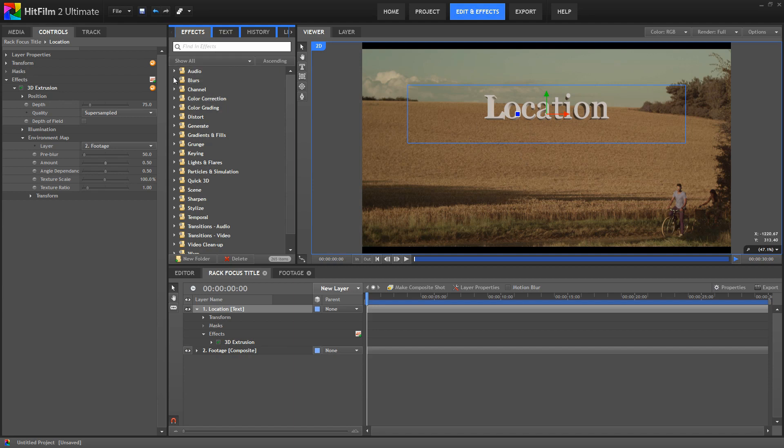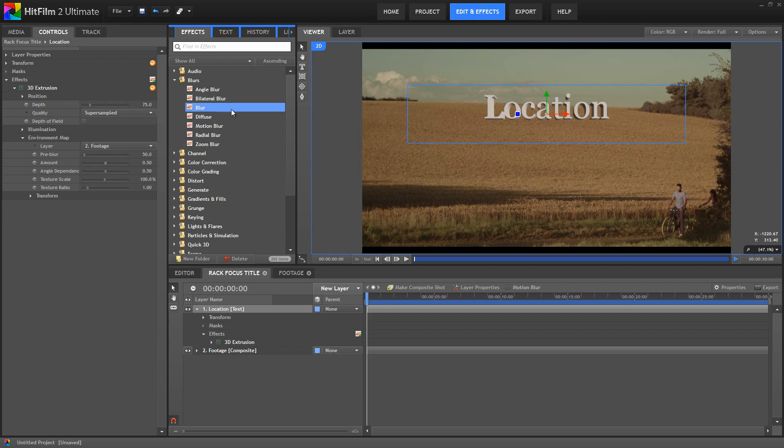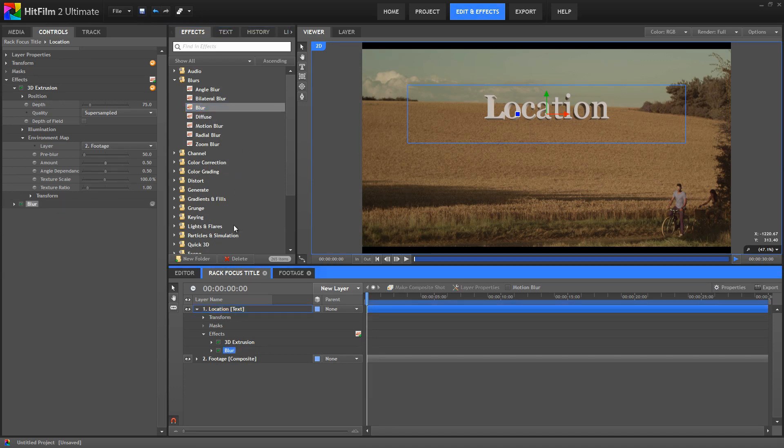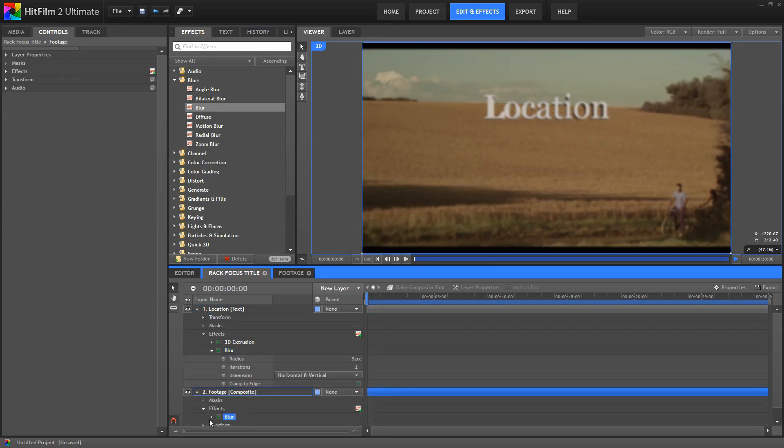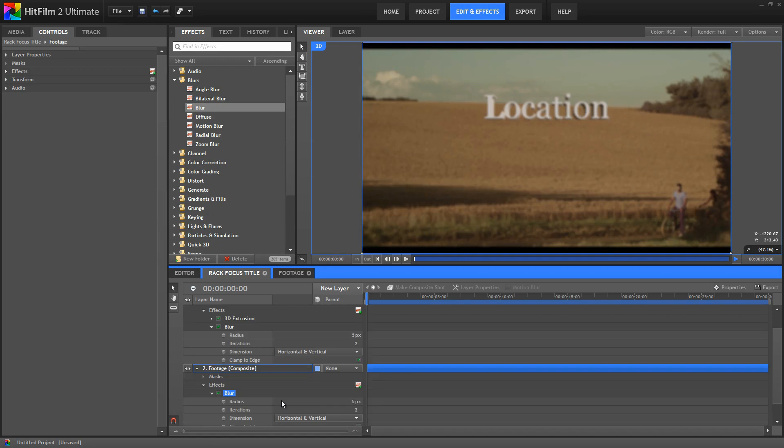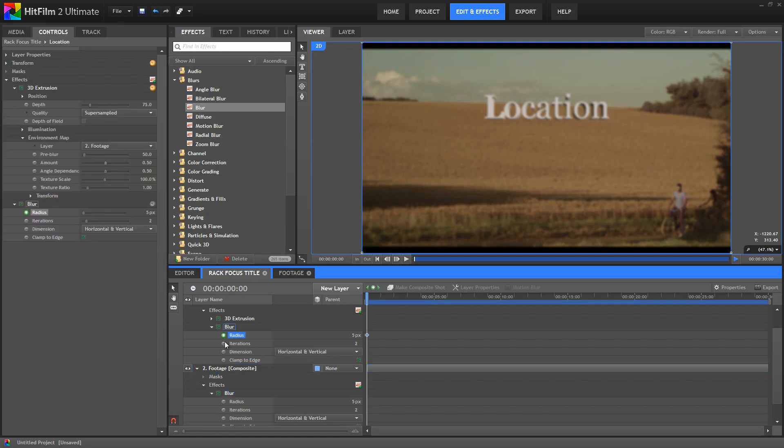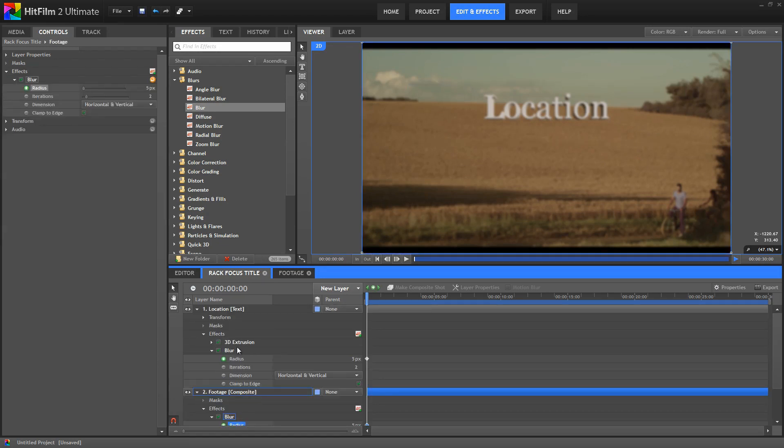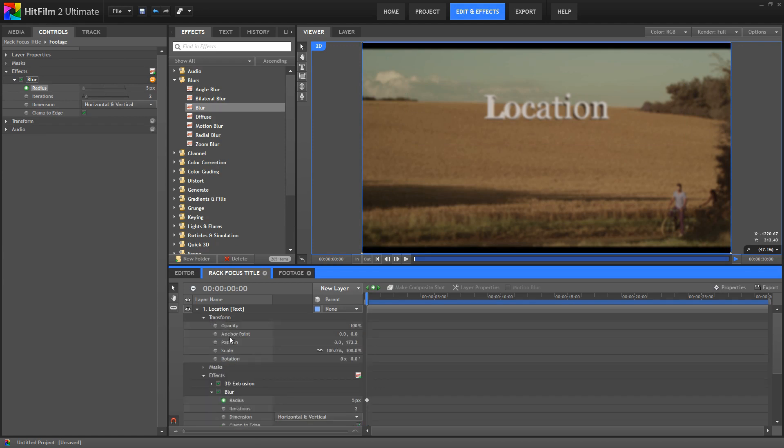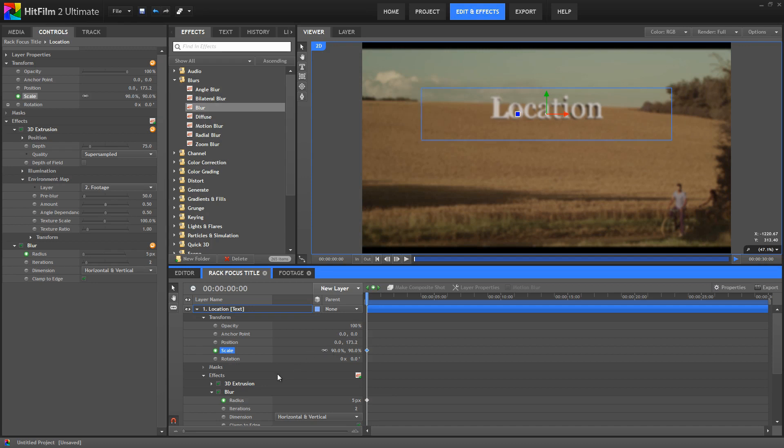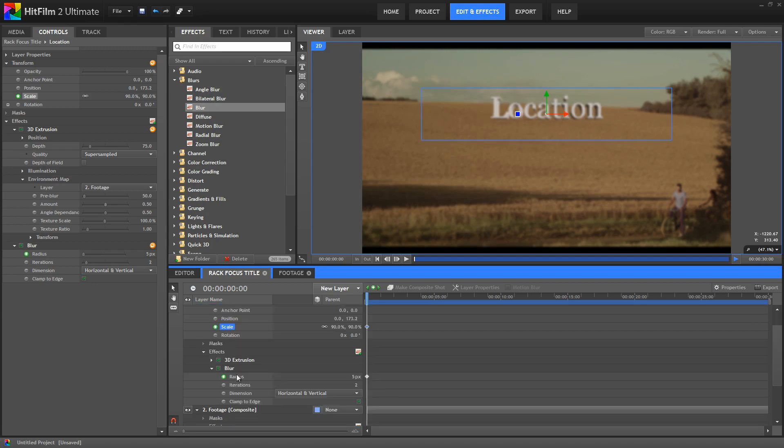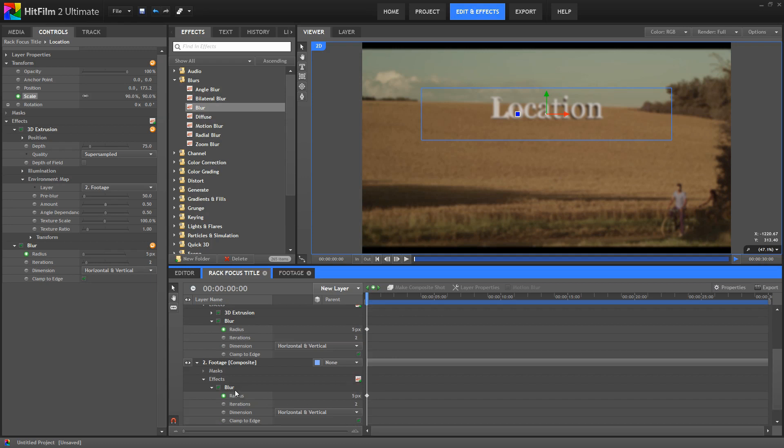So first we need to add a Blur effect to both of our layers. We'll drag that to the text, and then drag a copy to the Footage Comp. Make sure your Playhead is on frame 0, and then in both of these Blur effects, enable Animation for the Radius setting, and then on the Text Transform Properties, enable Keyframing for the Scale. Set the Scale to 90. For the Blur Radius on the Text, we'll leave that at 5, and for the Blur Radius on the Footage, we'll set that to 0.